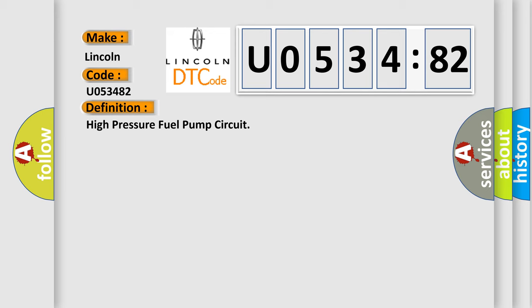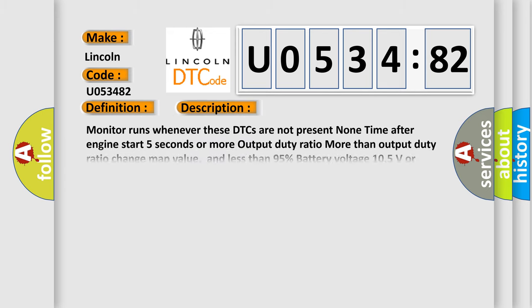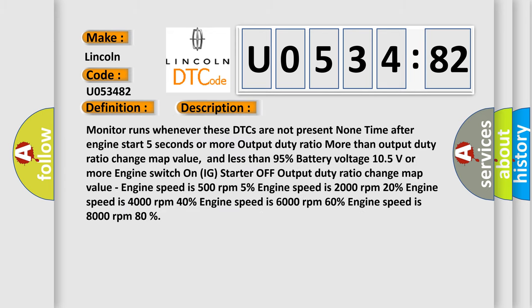And now this is a short description of this DTC code. Monitor runs whenever these DTCs are not present. Time after engine start: 5 seconds or more. Output duty ratio more than output duty ratio change map value and less than 95%. Battery voltage 10.5 volts or more, engine switch on IG, starter off, output duty ratio change map value.